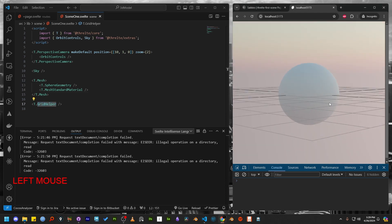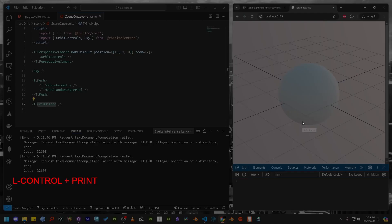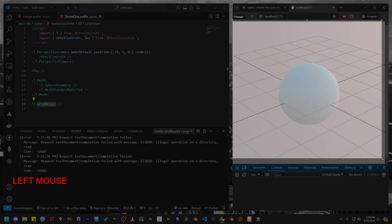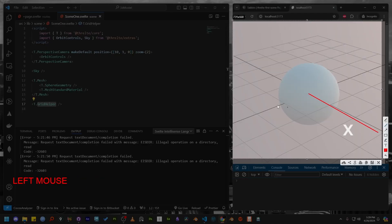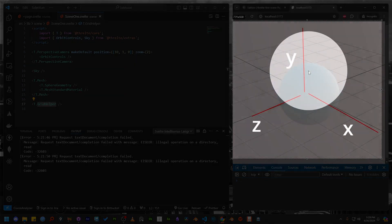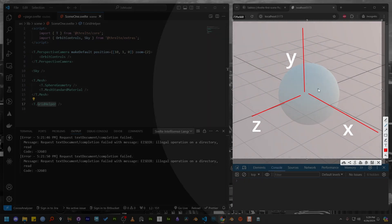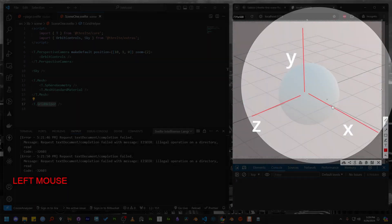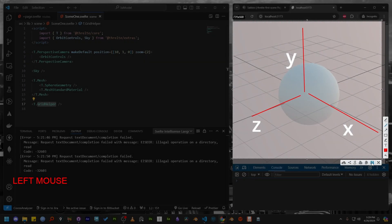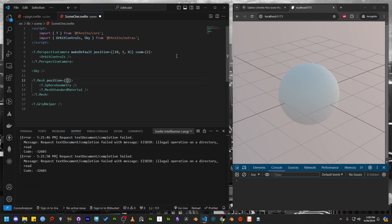The sphere is intersecting with our grid. Indicating we need to adjust its position. The Three.js and the Threlte both use the same axis. Where the x-axis is side by side or horizontal. The y-axis is up and down or vertical. The z-axis is forward and backward, which is the depth axis. We need to update the y-position of the mesh tag to properly position the sphere. Let's make the adjustment and then check in the browser again.